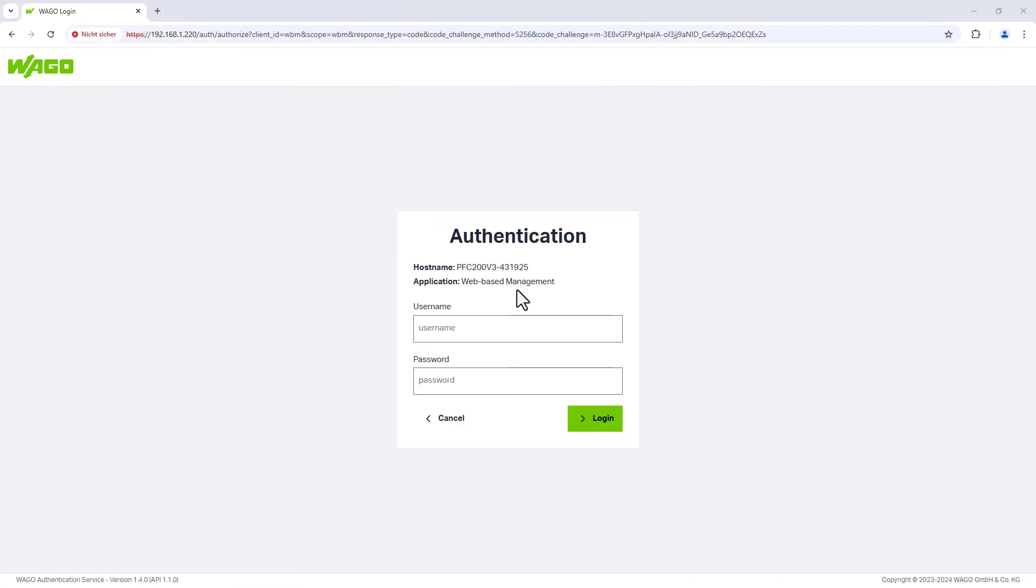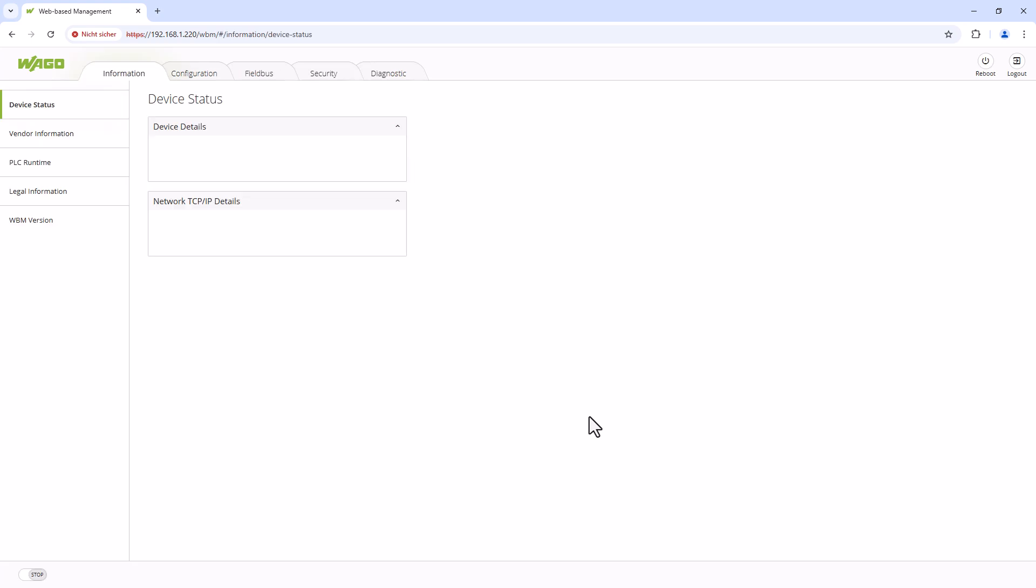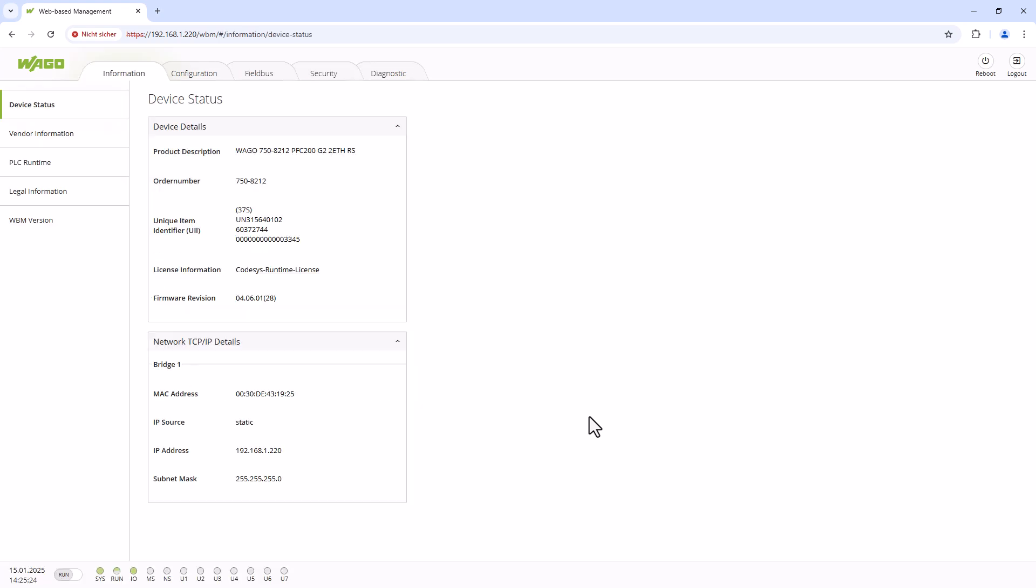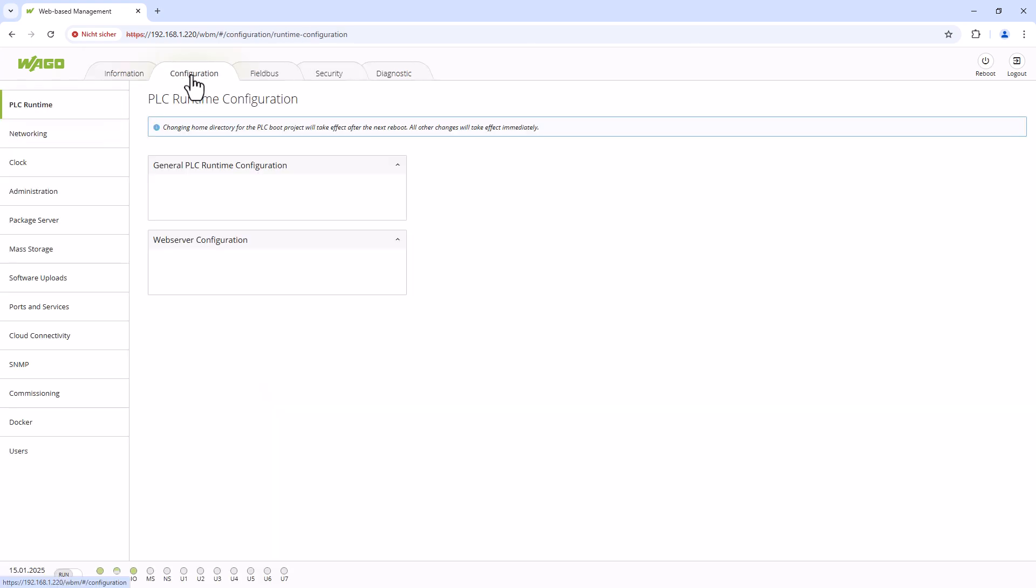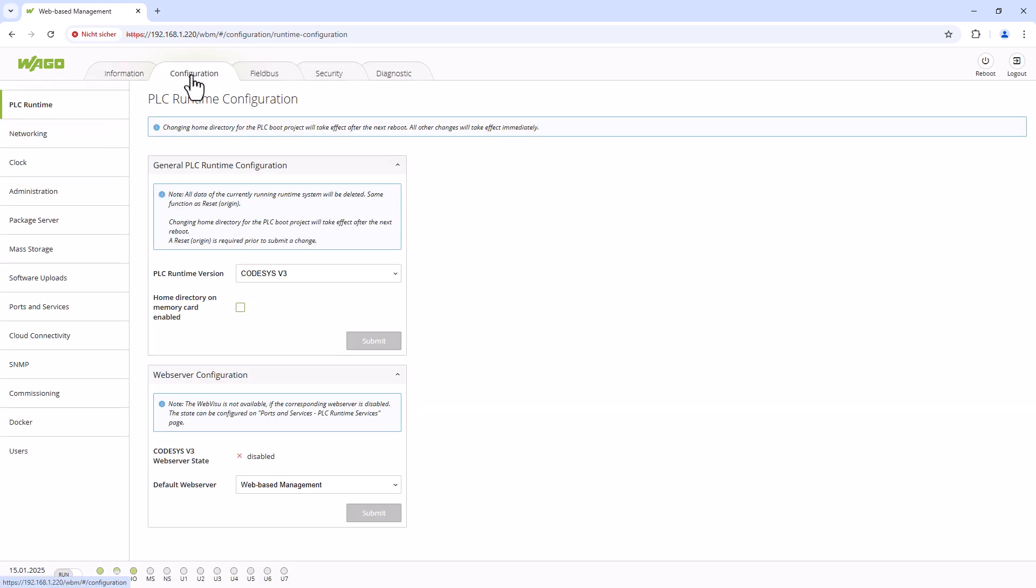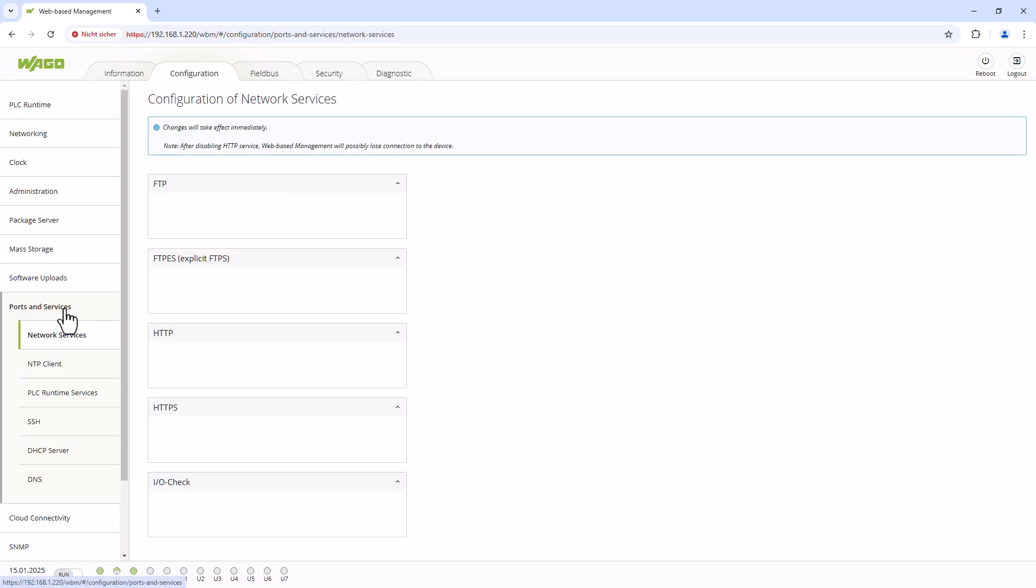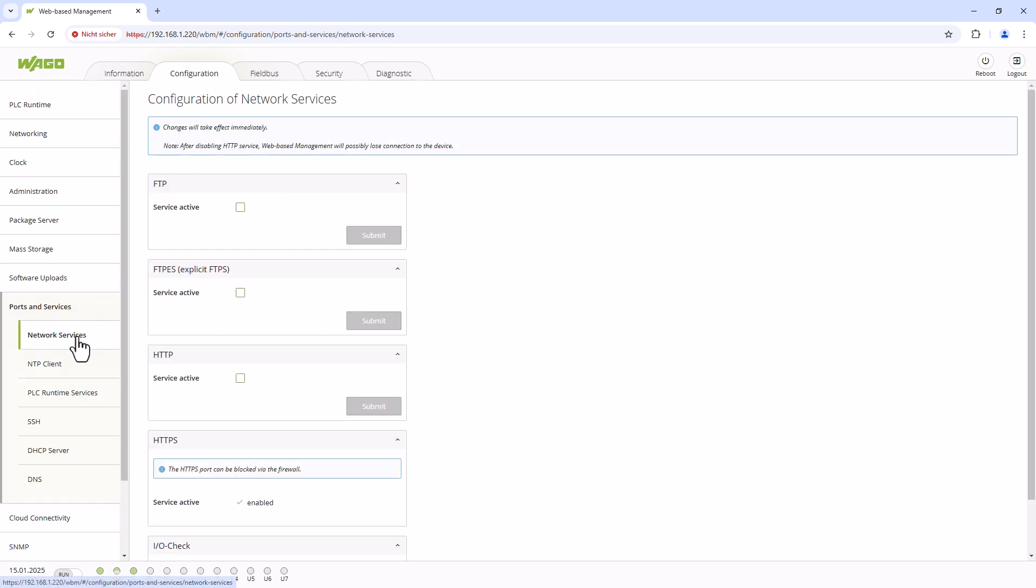Firstly, we need to configure the PFC to run as the FTP server and then we need to enable the FTP service in the web-based management. This can be found in the configuration tab in the ports and services menu, then network services. Simply tick the box in the FTP section and submit.